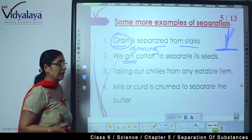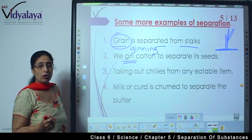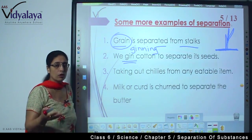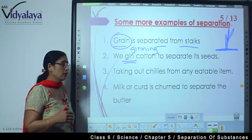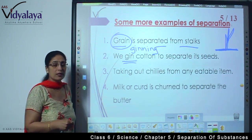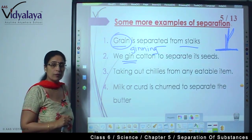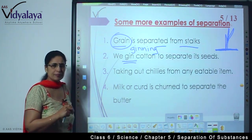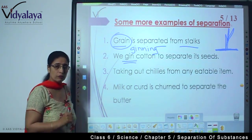Another example is taking out chillies from any eatable item. This is very common in your routine. Suppose you have a samosa with green chillies and it is too spicy — you will separate out those green chillies and eat the rest. Similarly, suppose you have poha but you don't like eating green chillies, so you separate out the chillies and eat the rest.